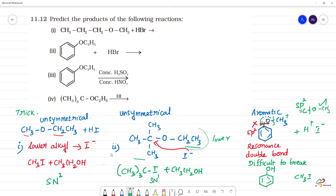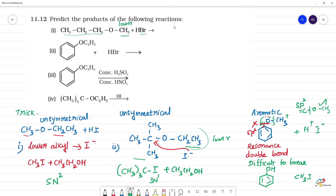Predict the products of the following reaction. Now we have an ether with alkyl groups on both sides. We compare the groups — this one is lower. We need to attack the lower group. Br minus is the nucleophile, so we attack the lower value considering steric hindrance. The product is CH3Br.